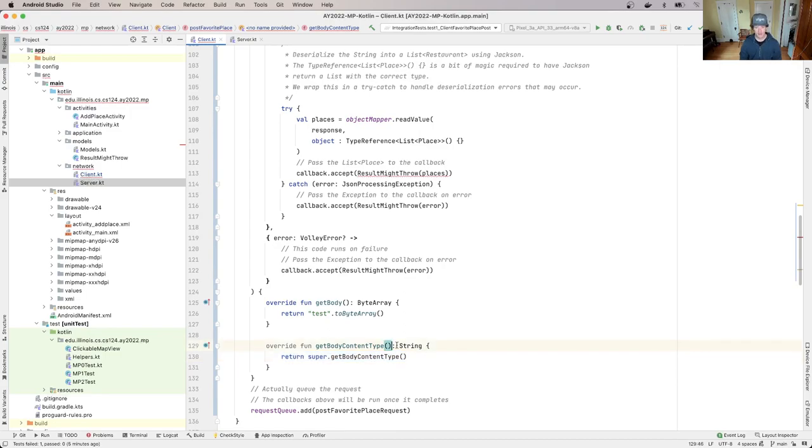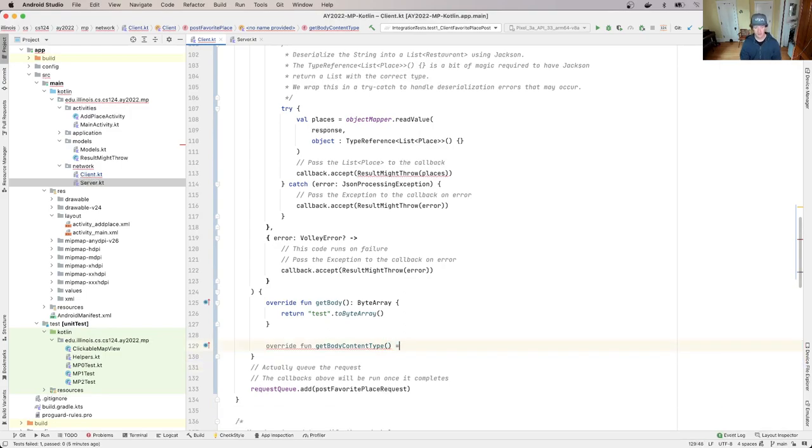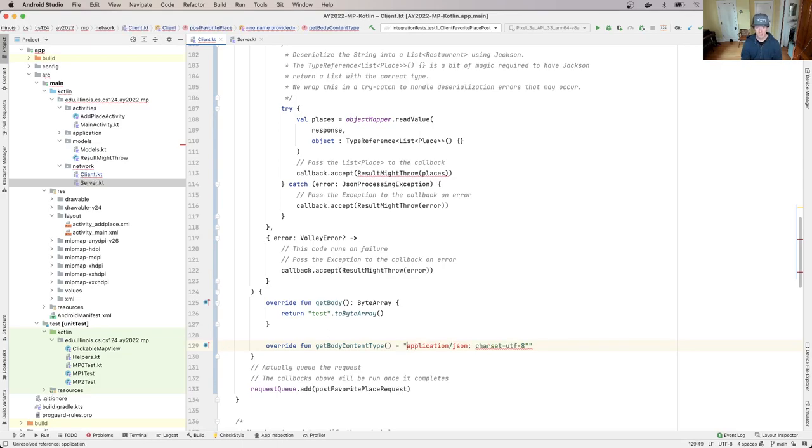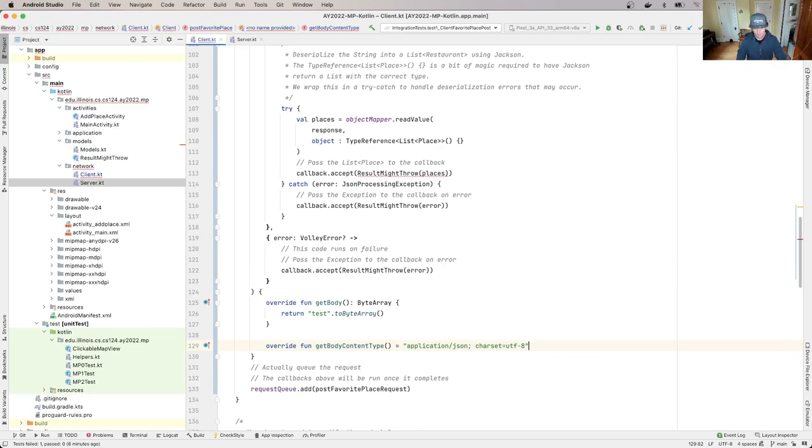And I'm just going to go ahead and throw it over here on the client. And I can just go in and use Kotlin's cool support for just, you know, I don't need a body for this method. It's just returning a literal. There we go. So this is now correct.